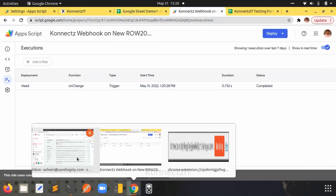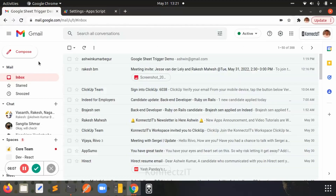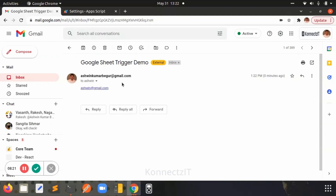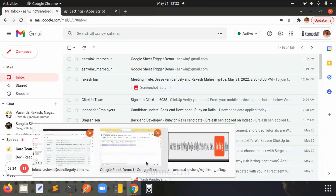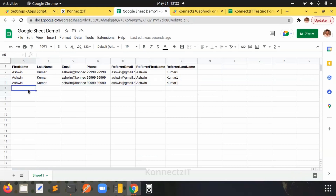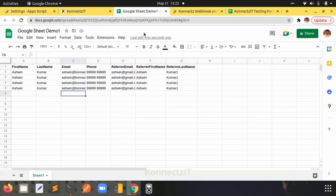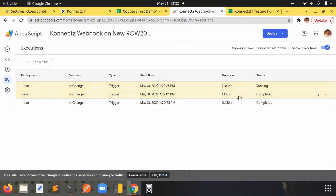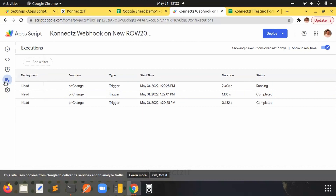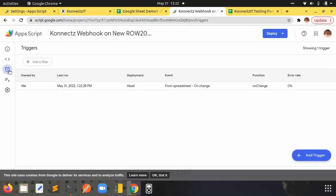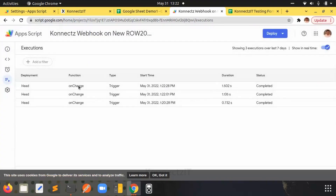I received an email when it triggered. I'll test this once again by adding the row again — every time I add a new row this will trigger. You can see in the triggers that a trigger is running. In executions you can see these are the triggers firing each time a new row is added.